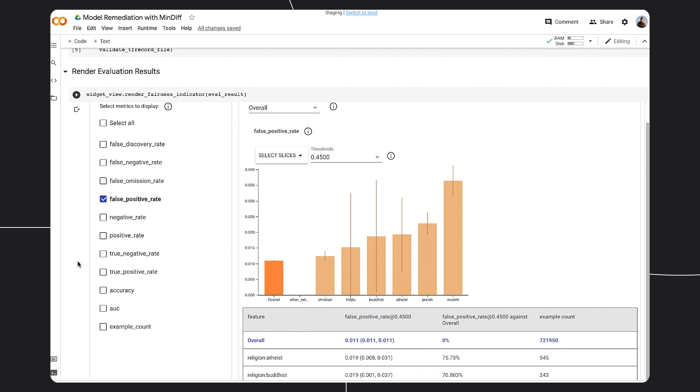For others, the large confidence intervals indicate that there's not enough data and that we'd have to gather additional data before coming to any conclusions about remediation. For the subgroups with enough data, we could apply MinDiff to try to reduce the gap.